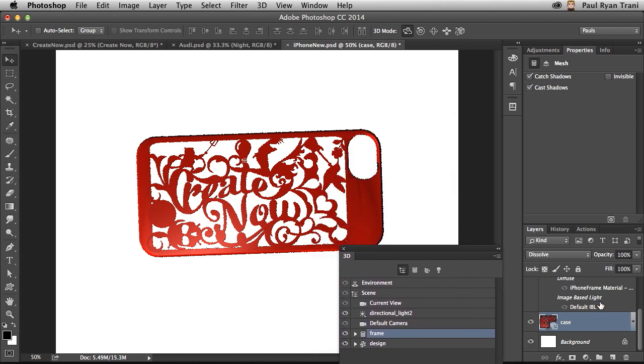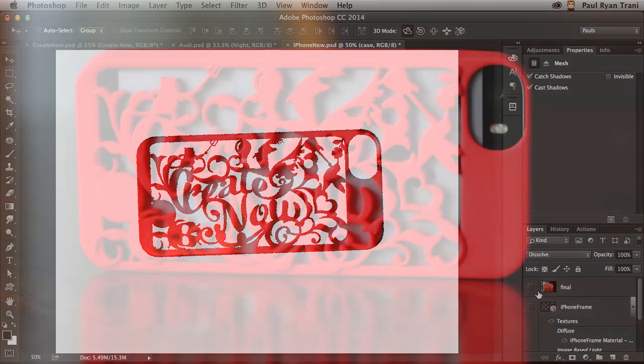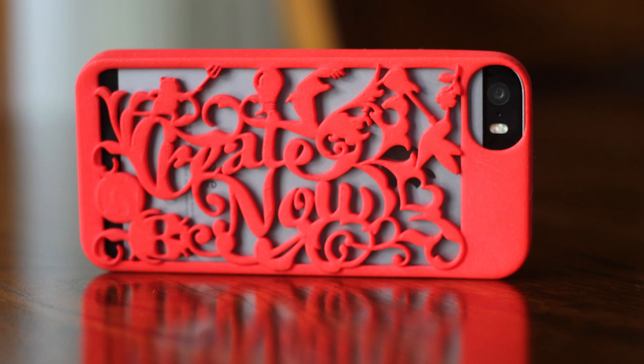And you can see right here the final that was also printed from Photoshop. So feel free to check out 3D printing in Photoshop CC as well so you can actually bring your objects into the real world.